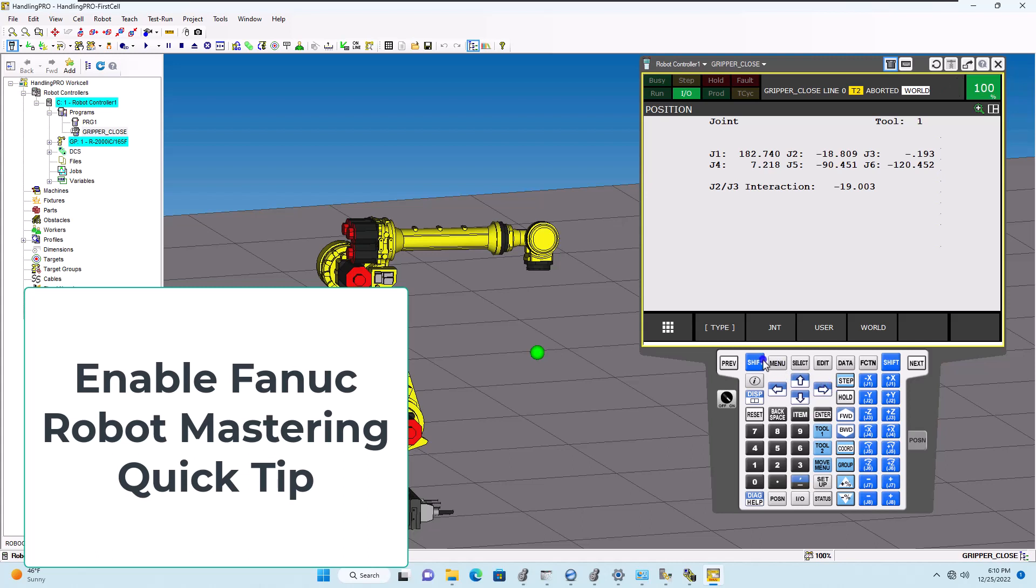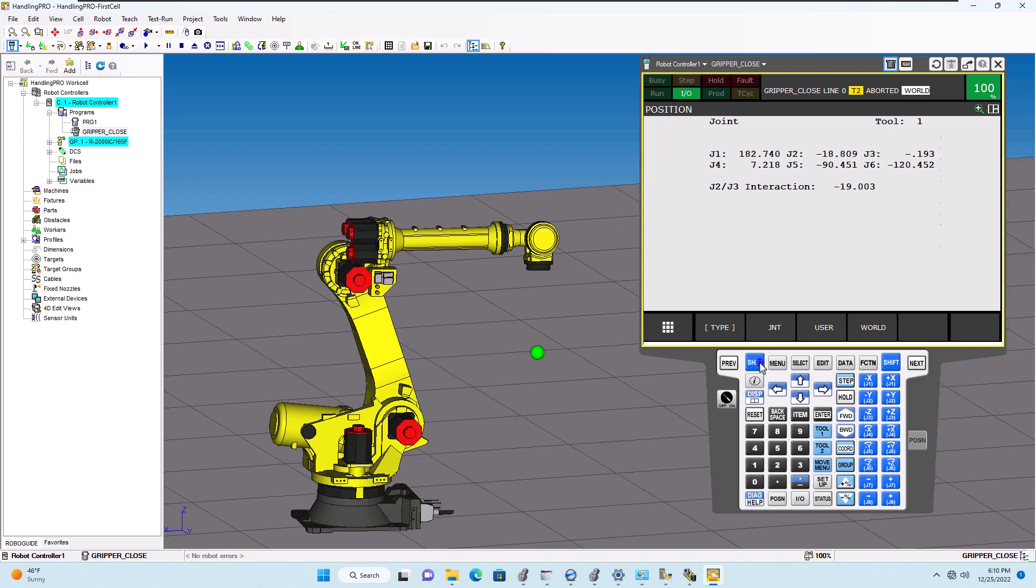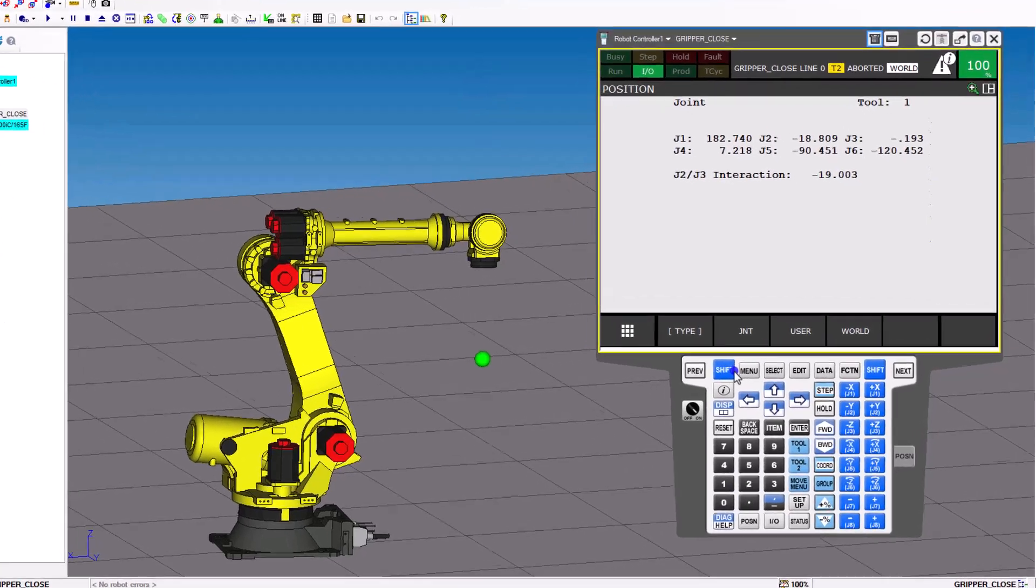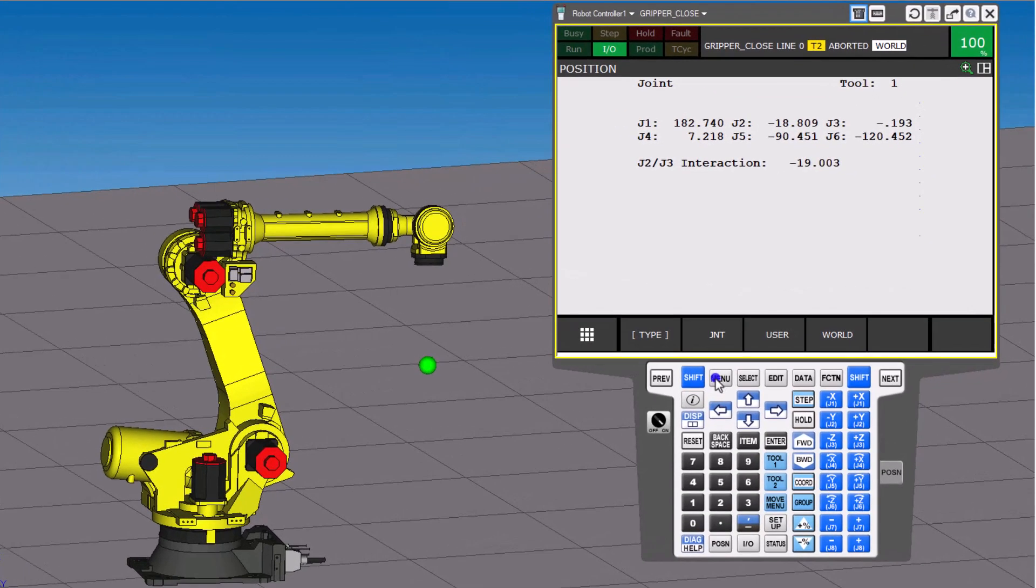Alright, so in this short video we're going to talk about how to find the mastering section of a FANUC robot using the pendant.